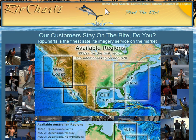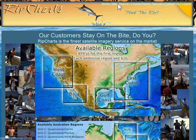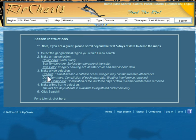Up at the top right you have a bunch of links: the Home link, which is where we are right now on the home page; Map Search; Control Panel; Tutorial; Contact Us; and Log Out. I've already logged in, so you would log out after you've logged in. Go ahead and click Map Search, and that will give us the white bar that comes across — this is what you'll see to do all your map searches.